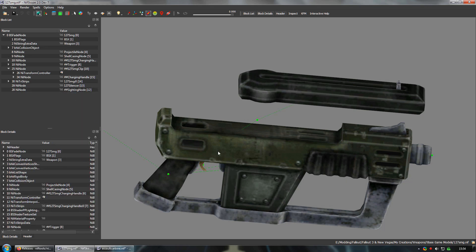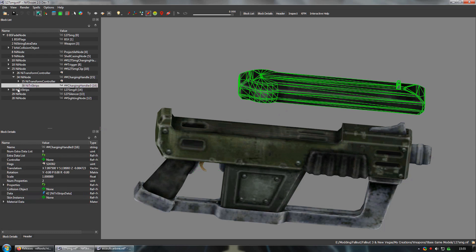At this point, I'd usually bring the mesh into Blender to fine tune the placement of the new magazine. But for the sake of keeping things moving, I'm just going to roughly adjust the translation values here. Until it looks good enough.